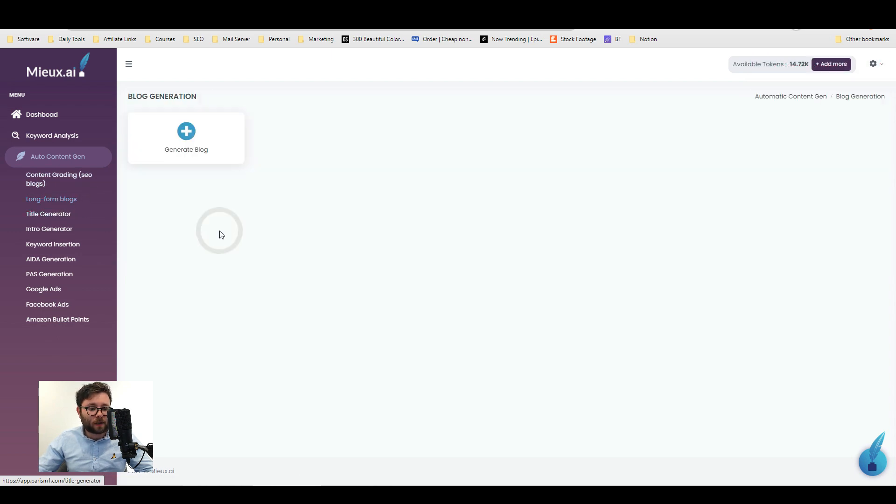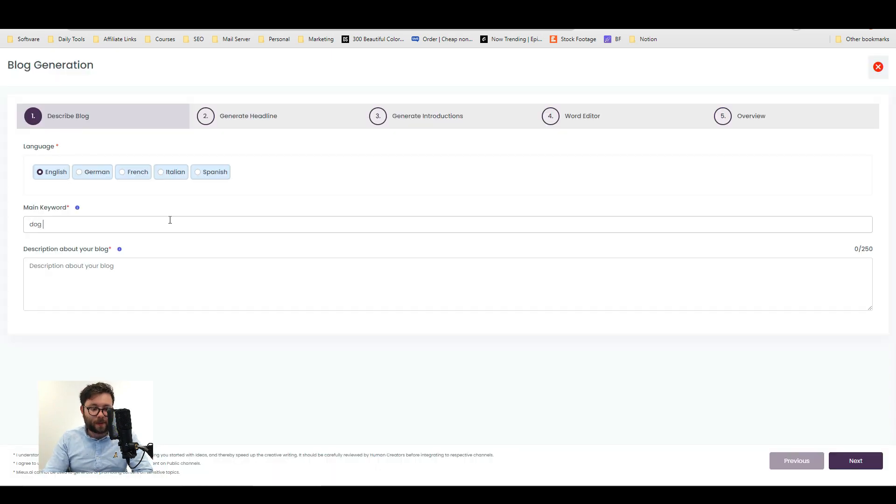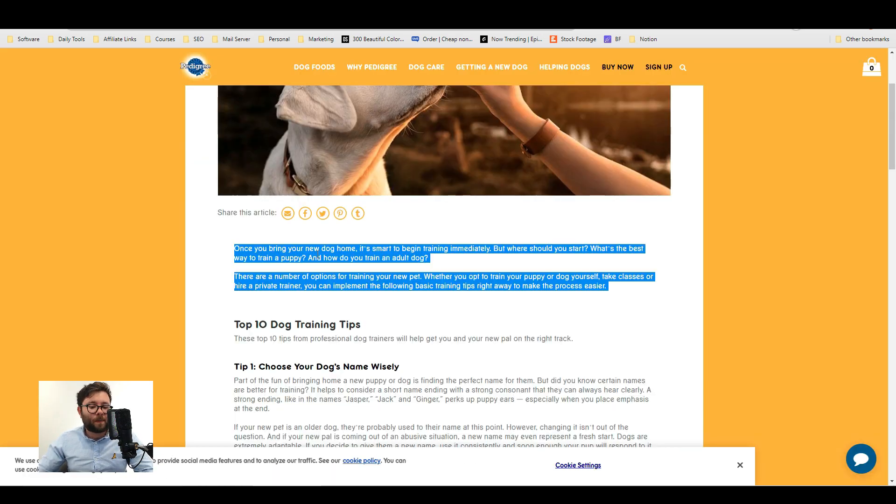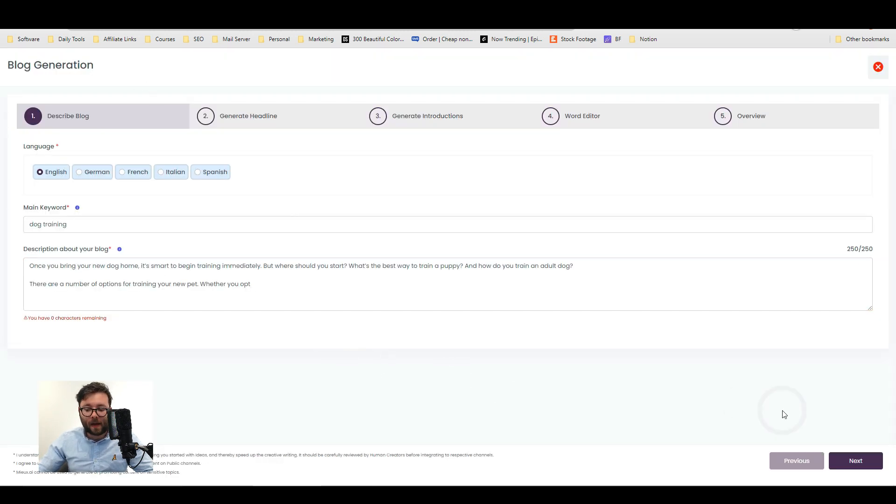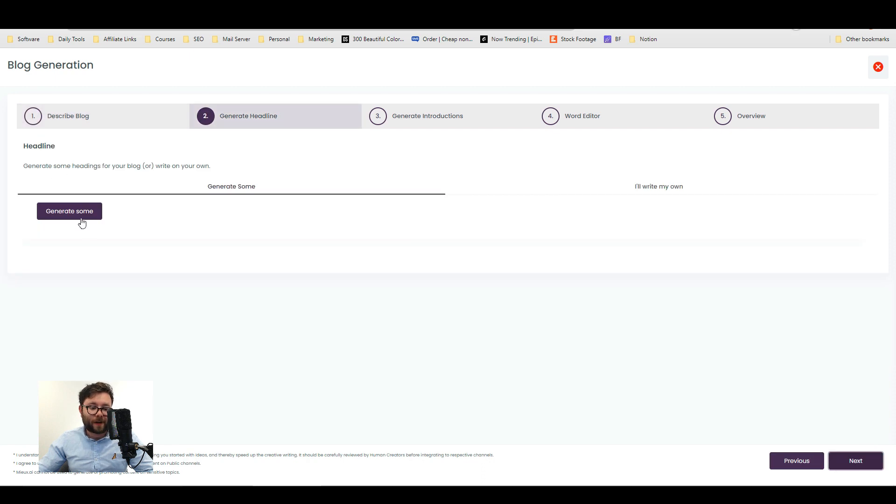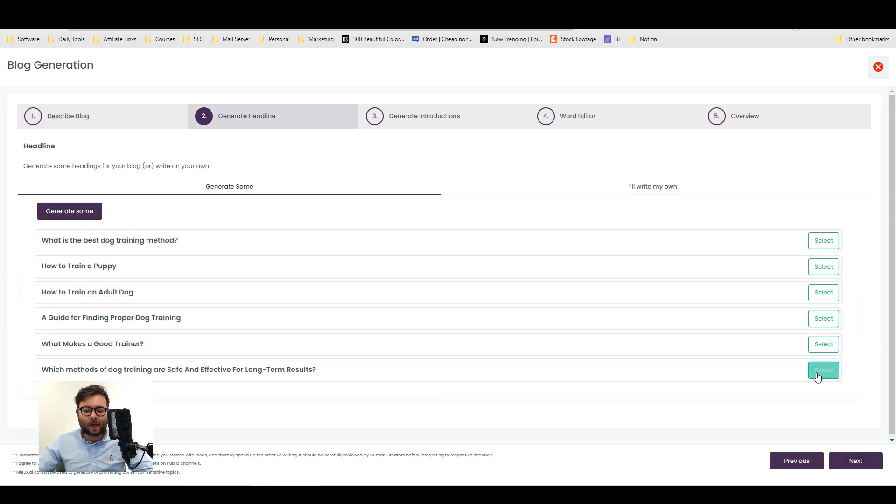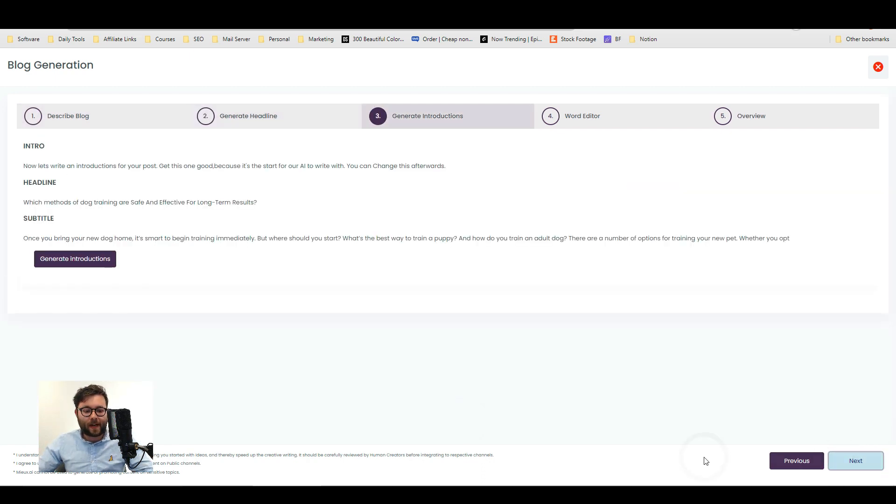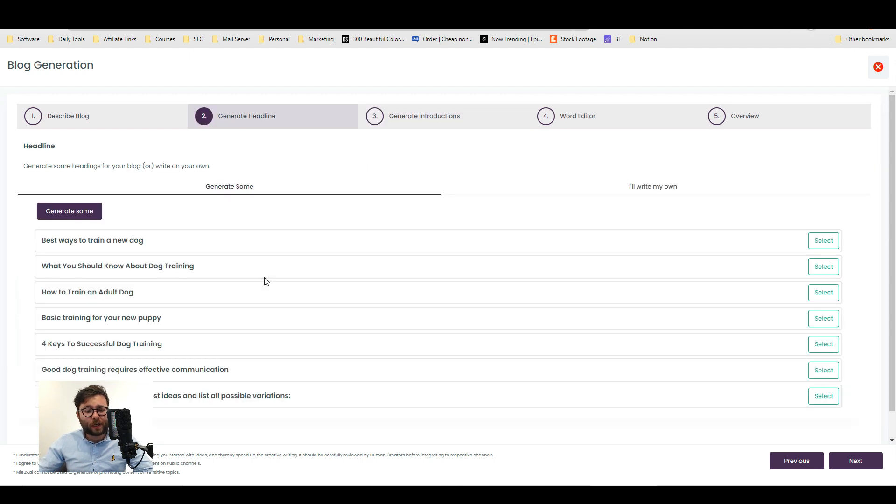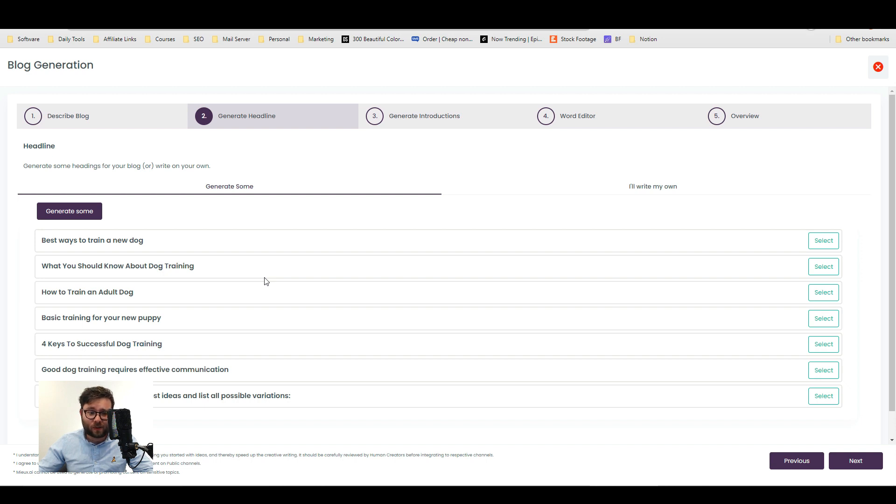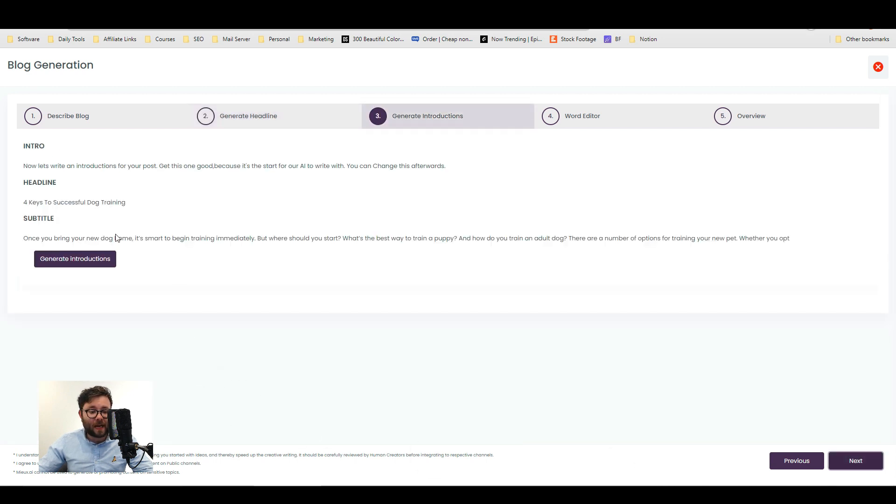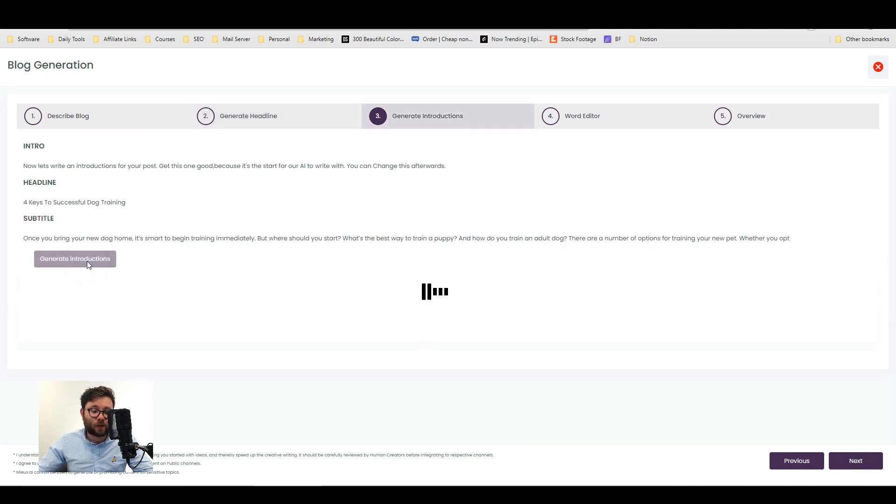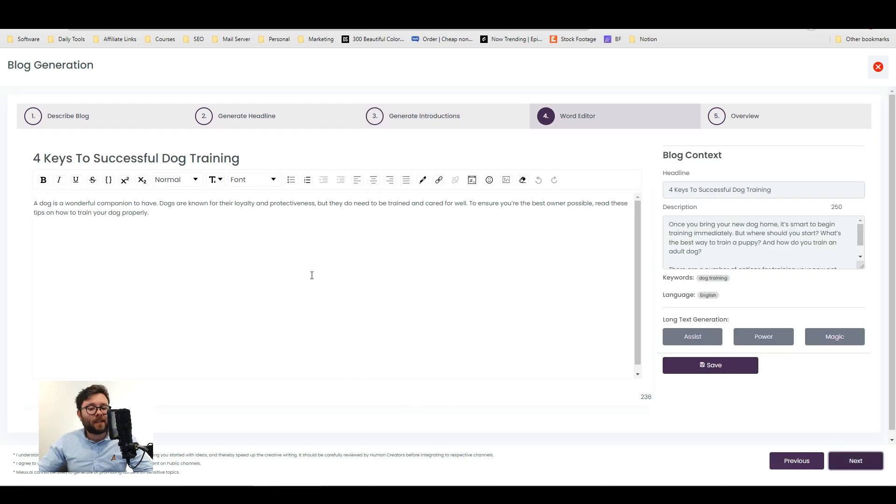Let's go ahead and do long form blogs. Main keyword is going to be dog training. I'm going to copy this text here and just paste it into the description about your blog. And now I'm going to do next. So now it's going to generate some headings. And I quite like this title. We're going to do next. We're going to generate introduction. It just wasn't loading any of the introductions. I've been waiting for like 25 minutes. So I've just refreshed the page. Gone back. And now I'm going to this title and do next. And now let's do some introduction. And I like this one. So we're going to select that and do next.